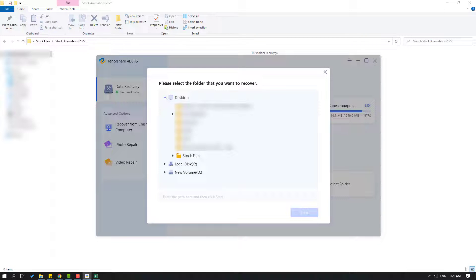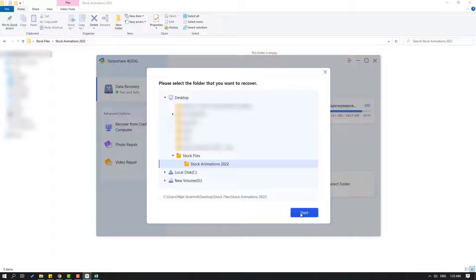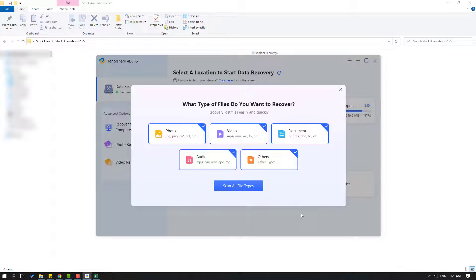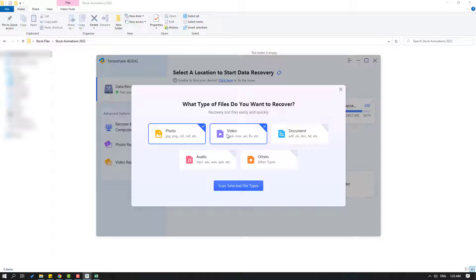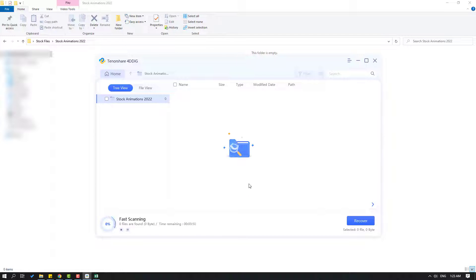Select the stock files folder, open the stock animation folder, and click start. Then select the file format — I'll unselect audio, others, and documents. I only want photo and video files. Let's click 'Scan Selected File Types' and wait for the scan.